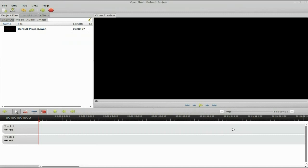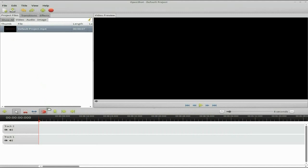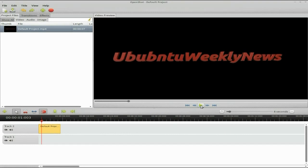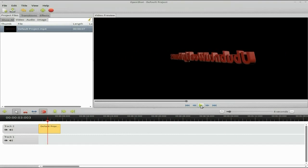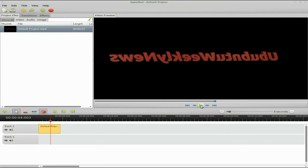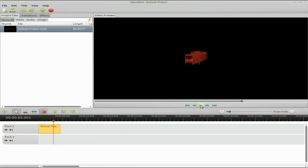We're going to add that. I'm going to bring it back into the timeline and play it. So if I click Play, there we go — you should, in theory, be seeing the rotating Ubuntu Weekly News logo.